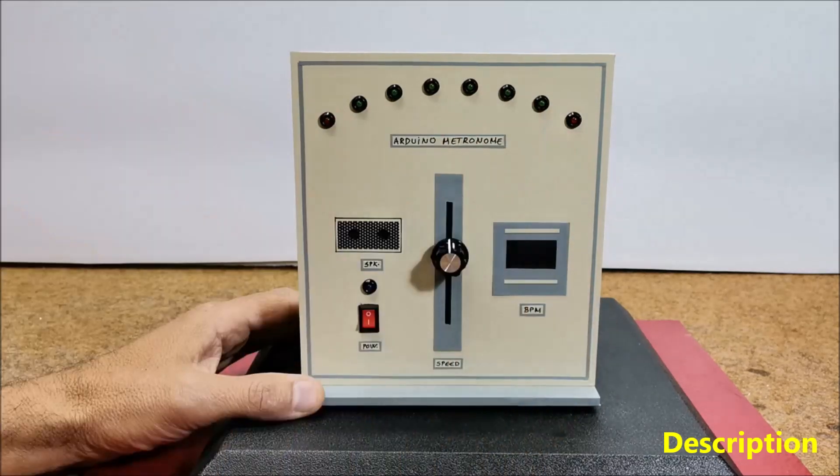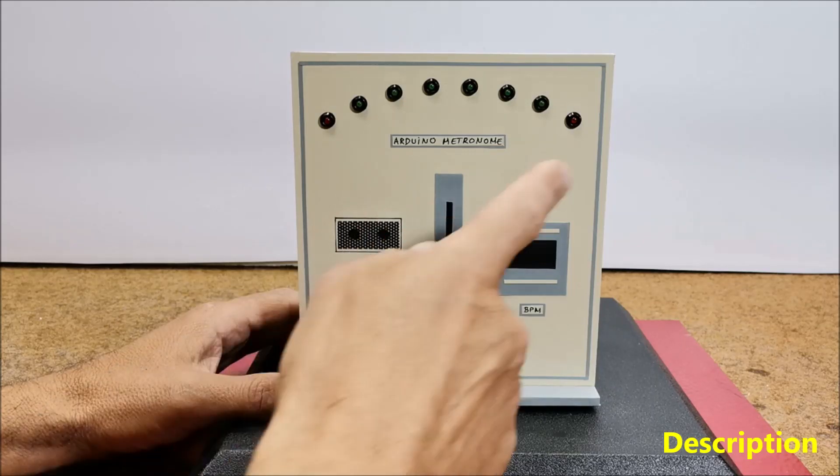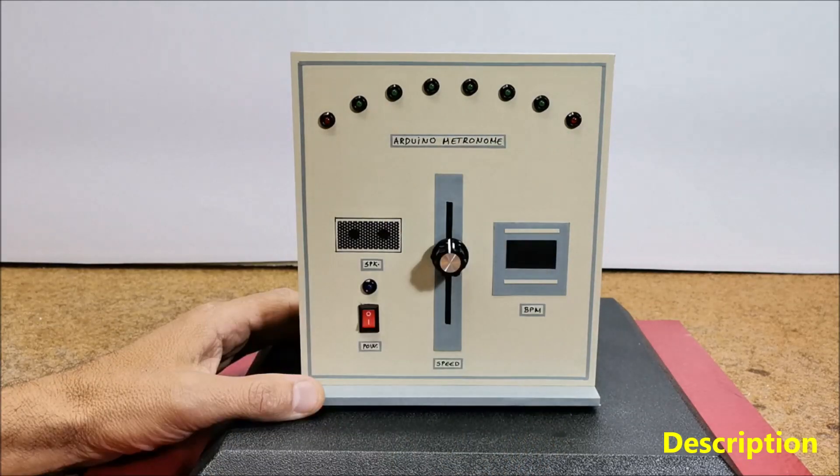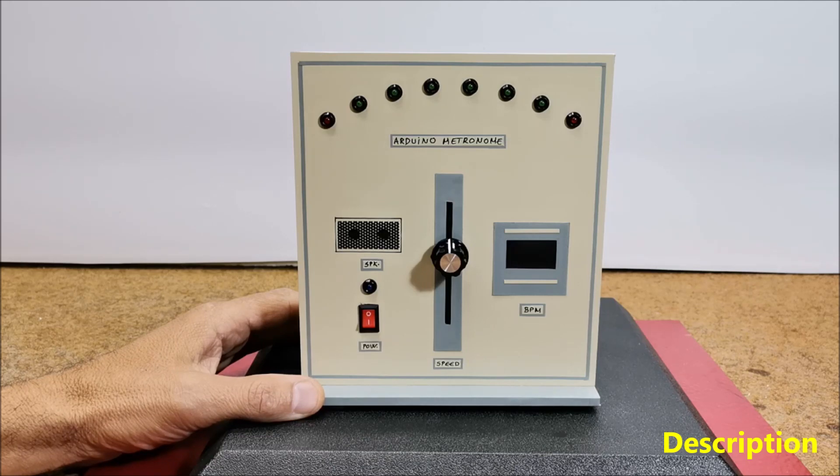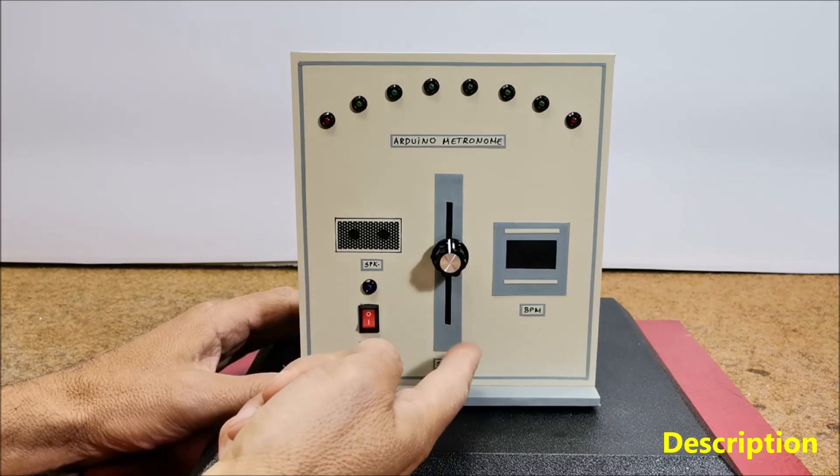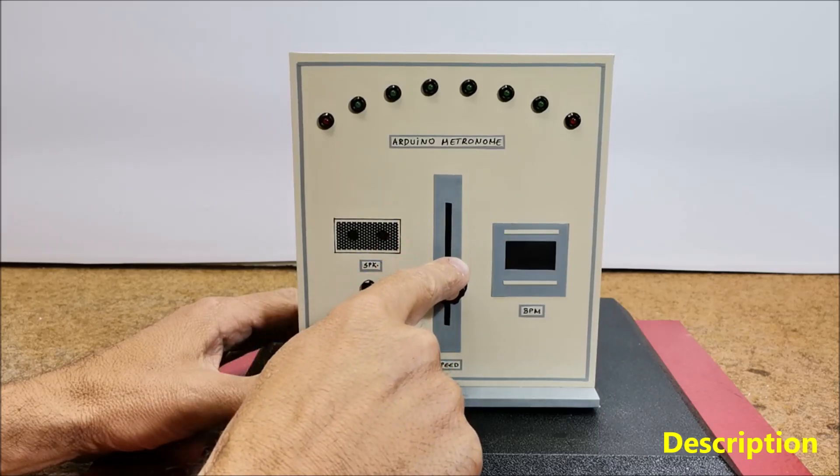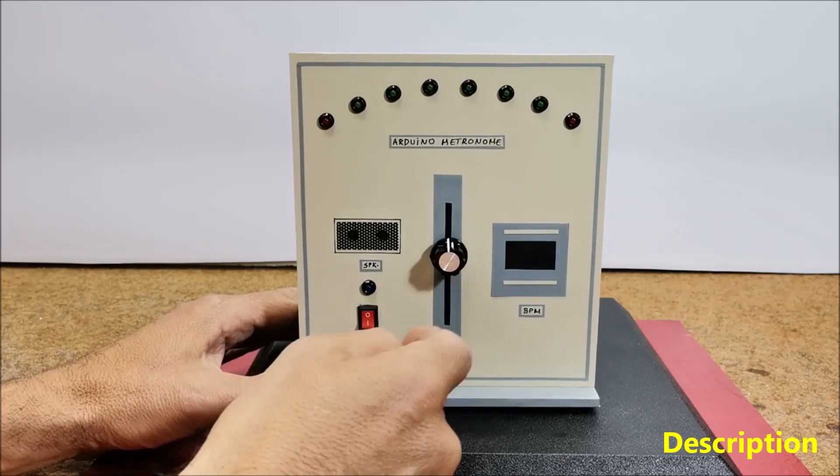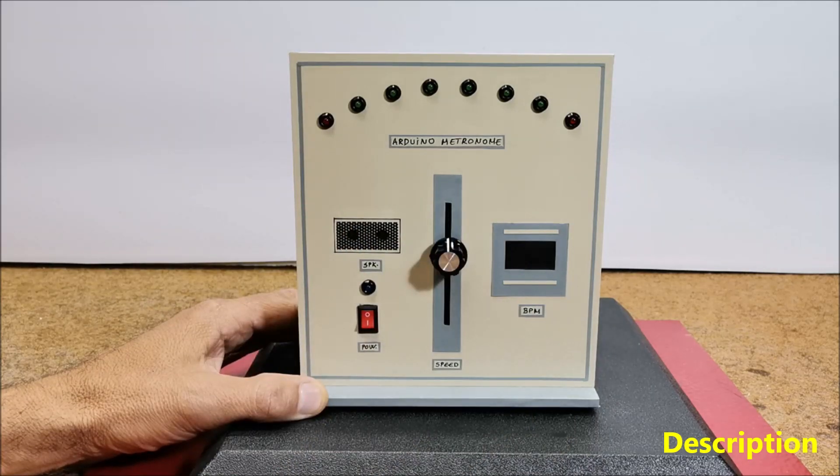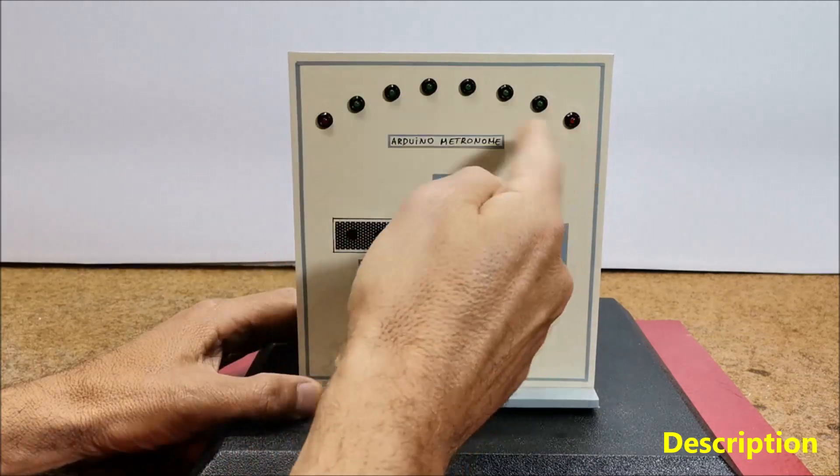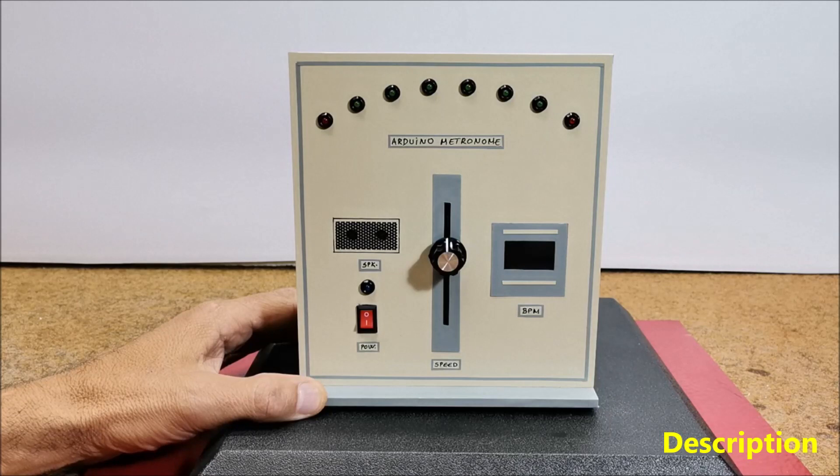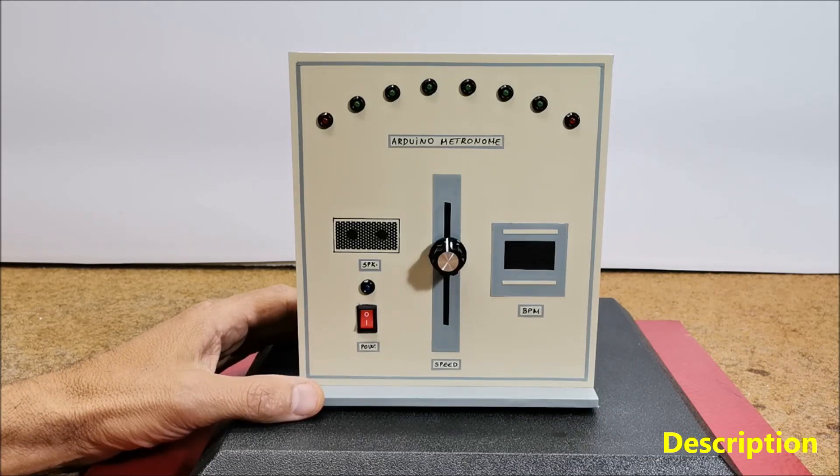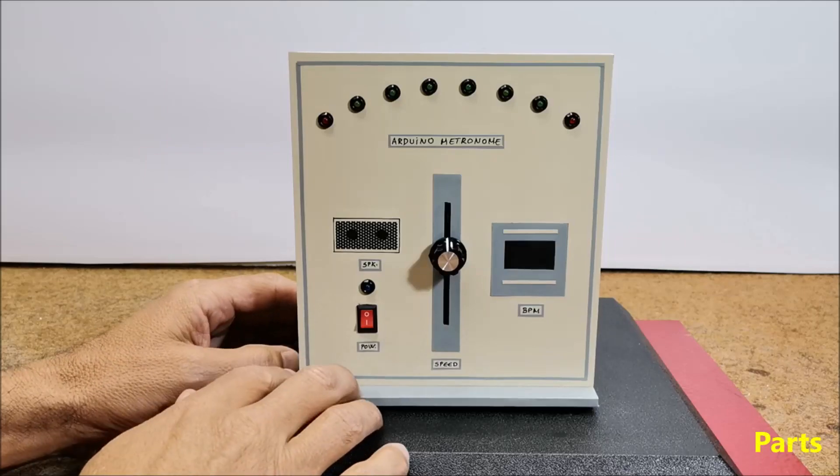The movement of the weight in the vertical rod has been replaced by a slide potentiometer, and the current beats per minute is displayed on a small OLED screen. The LEDs and potentiometer are placed in such a way that the device looks very much like an original mechanical metronome.